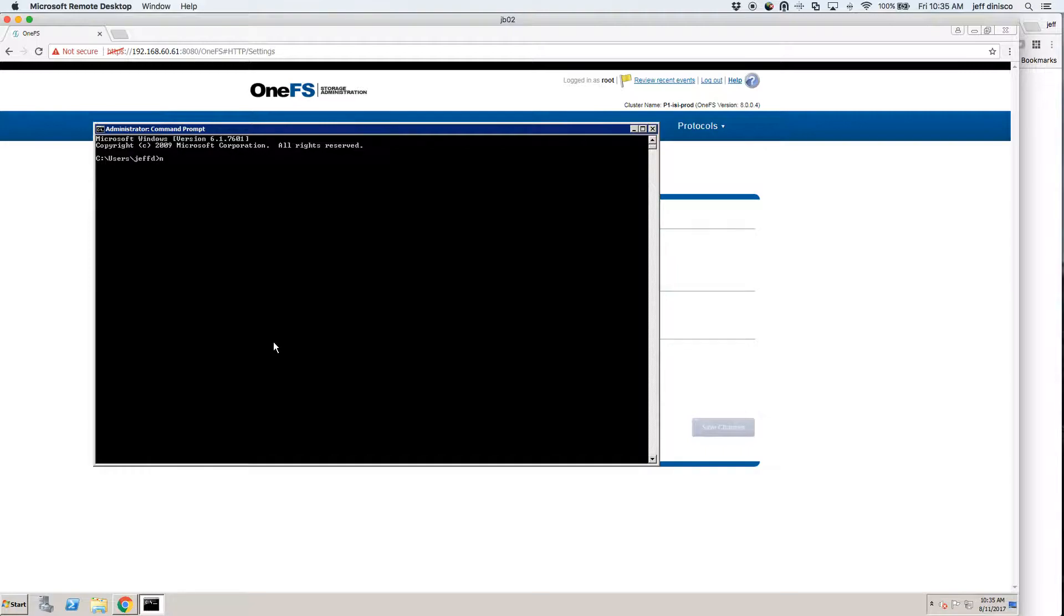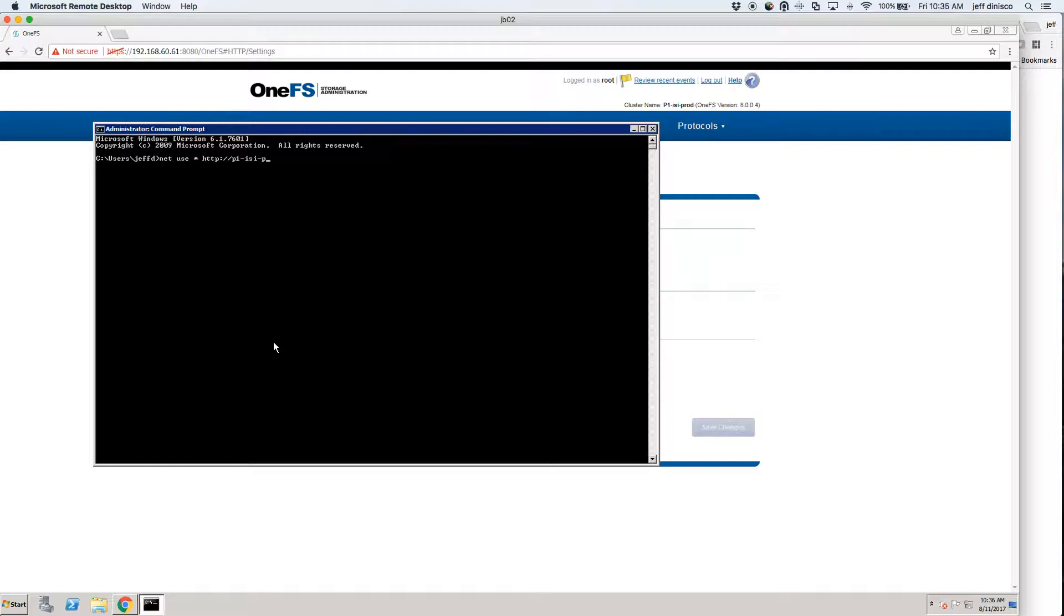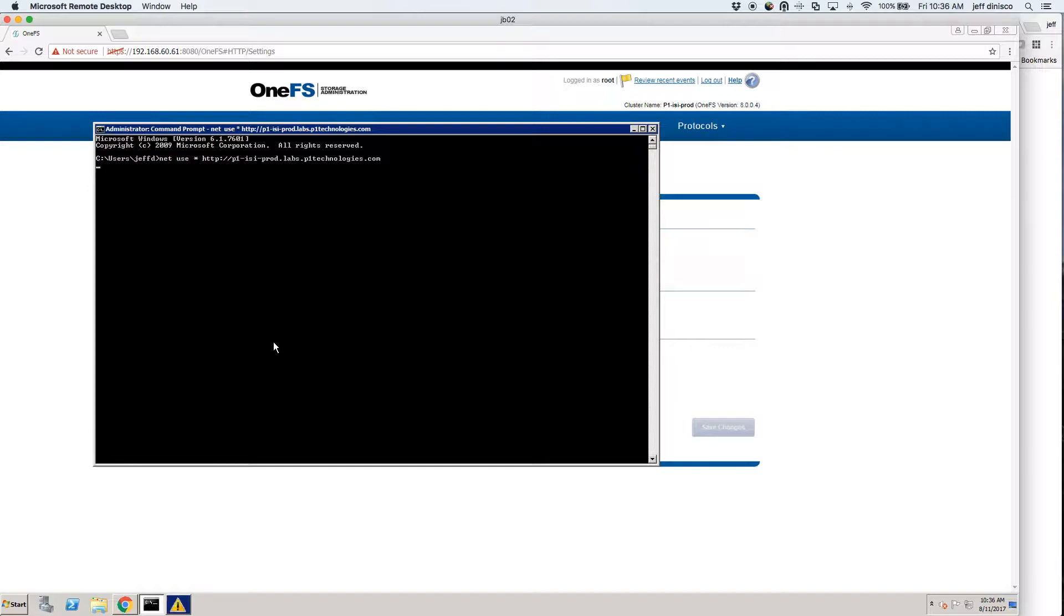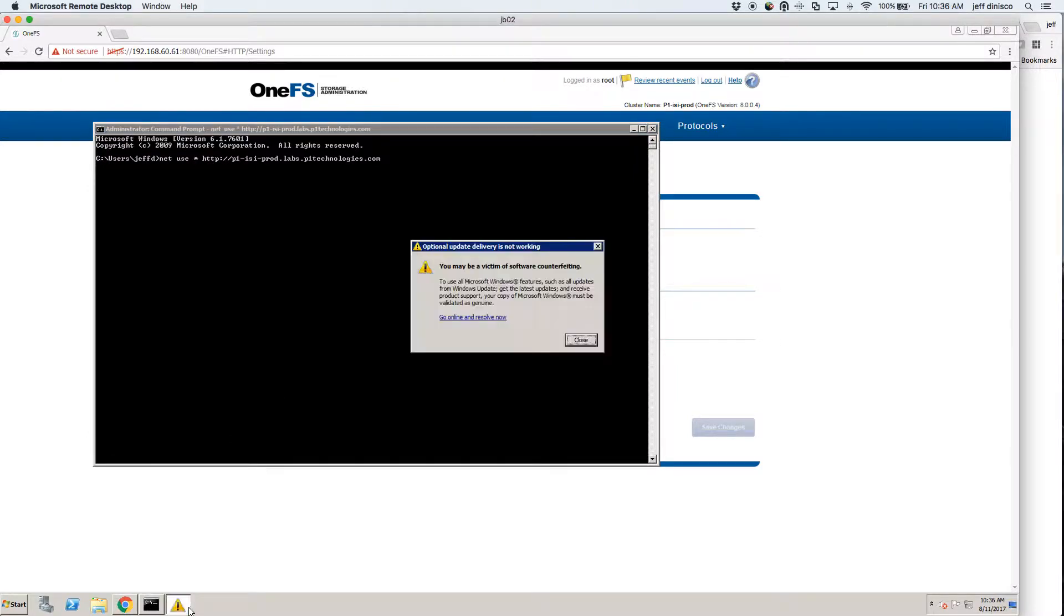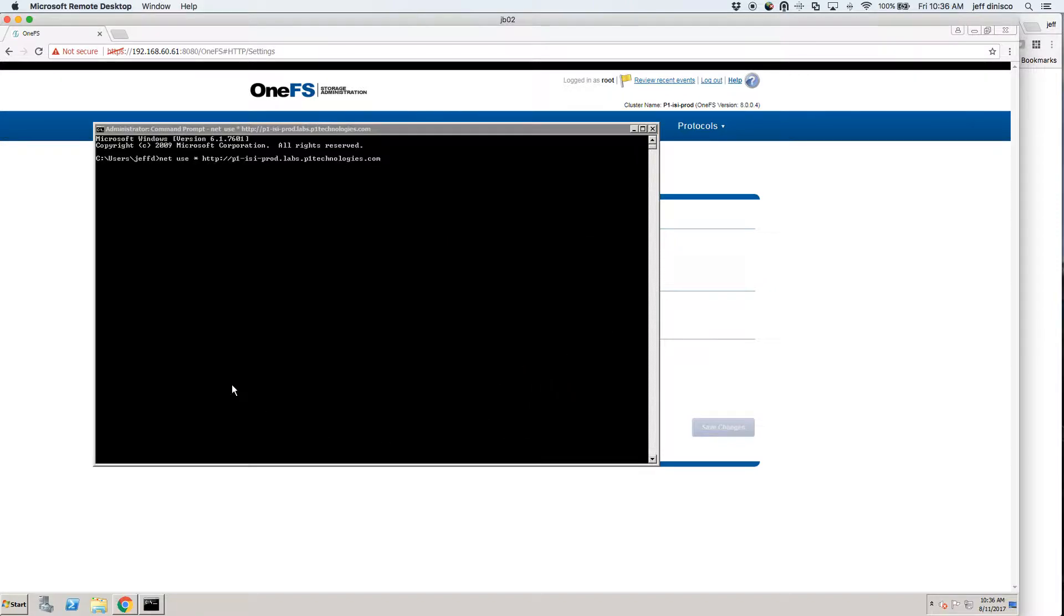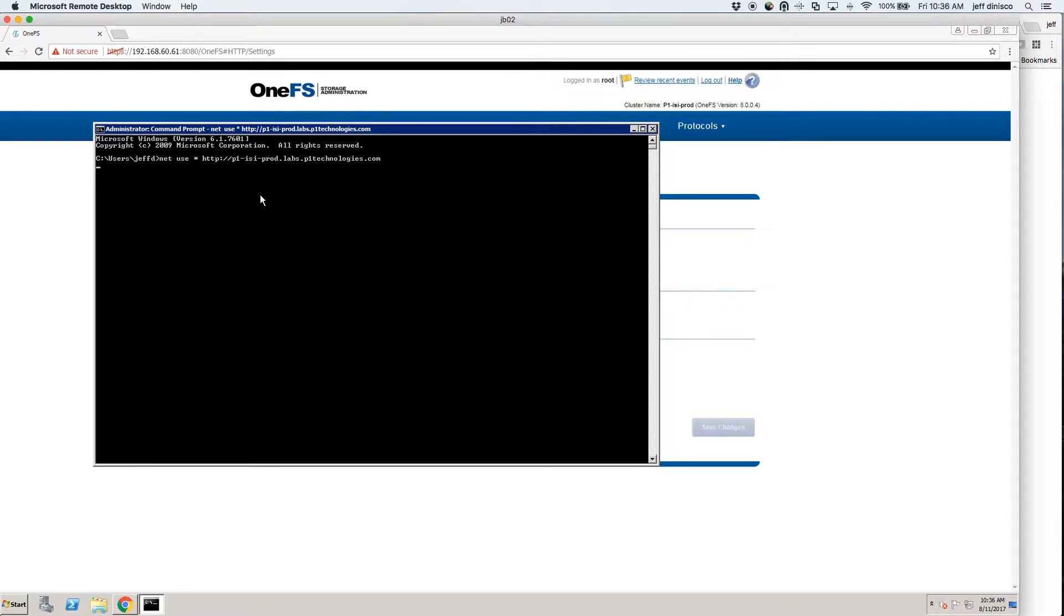So I'm going to go net use asterisk HTTP colon slash slash the URL. And it completed successfully.